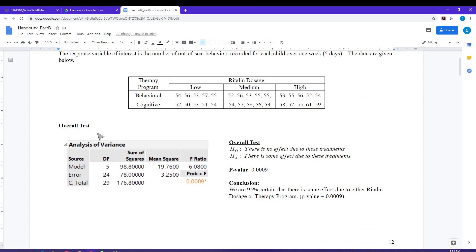We learned from part A in the overall test that there was some sort of an effect due to either the therapy program or the Ritalin dosage levels. That overall test just looks at whether or not there's some effect due to these treatments. The p-value is less than 0.05, so we do indeed have some effect.